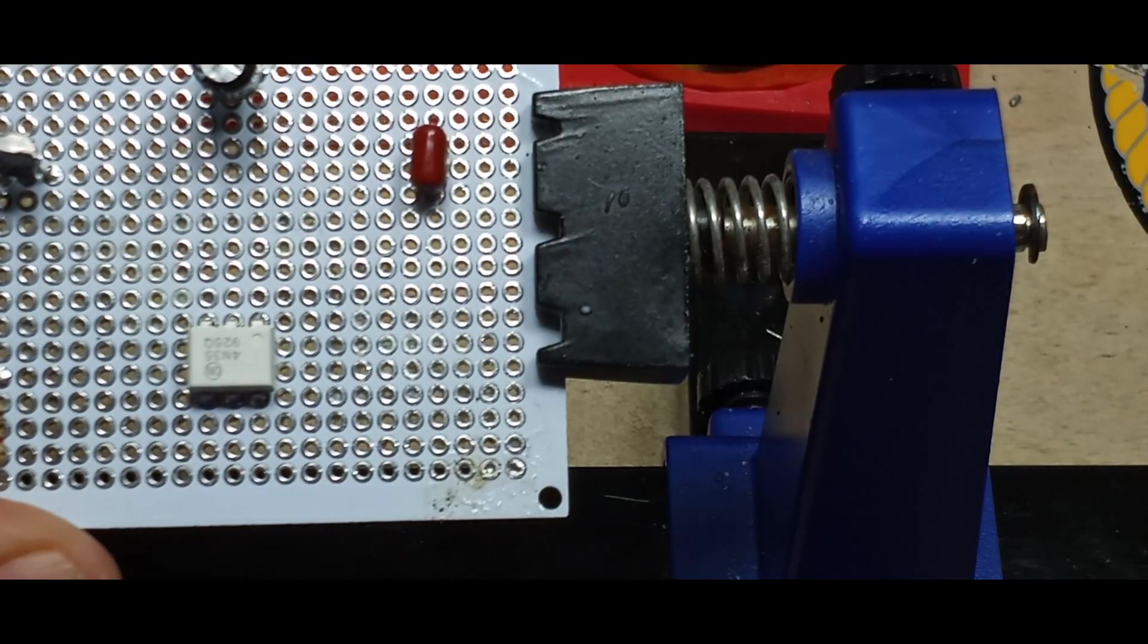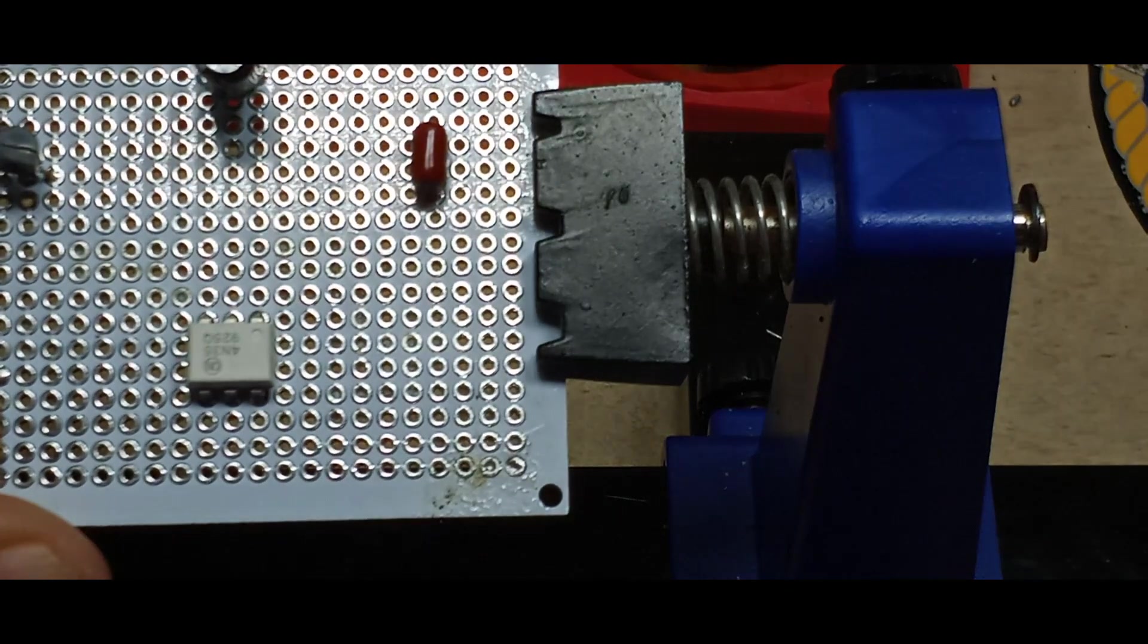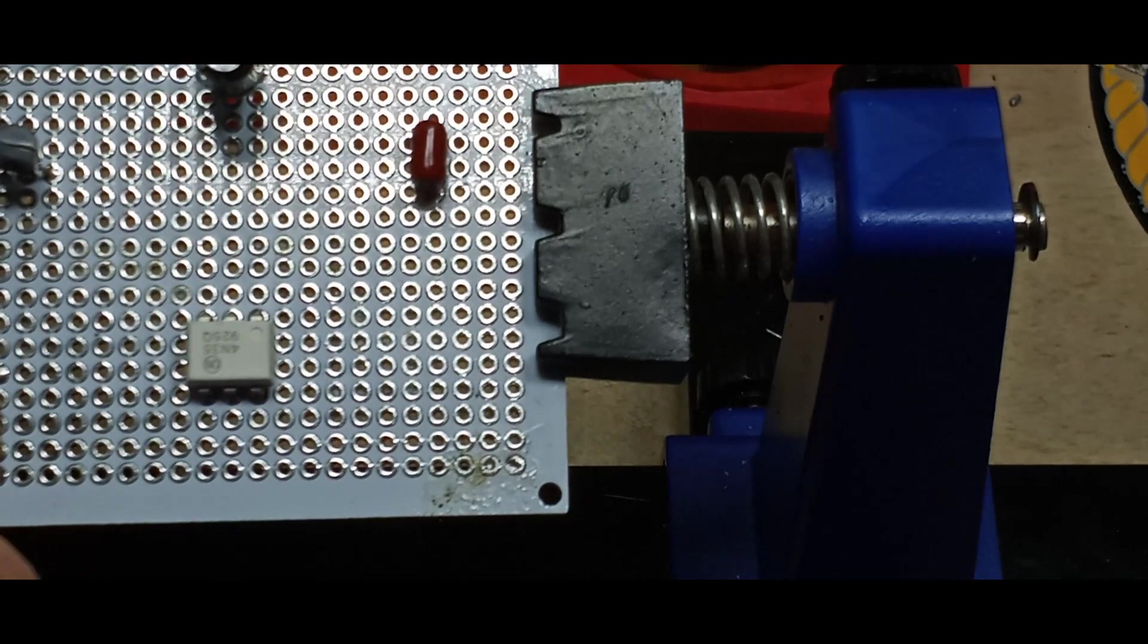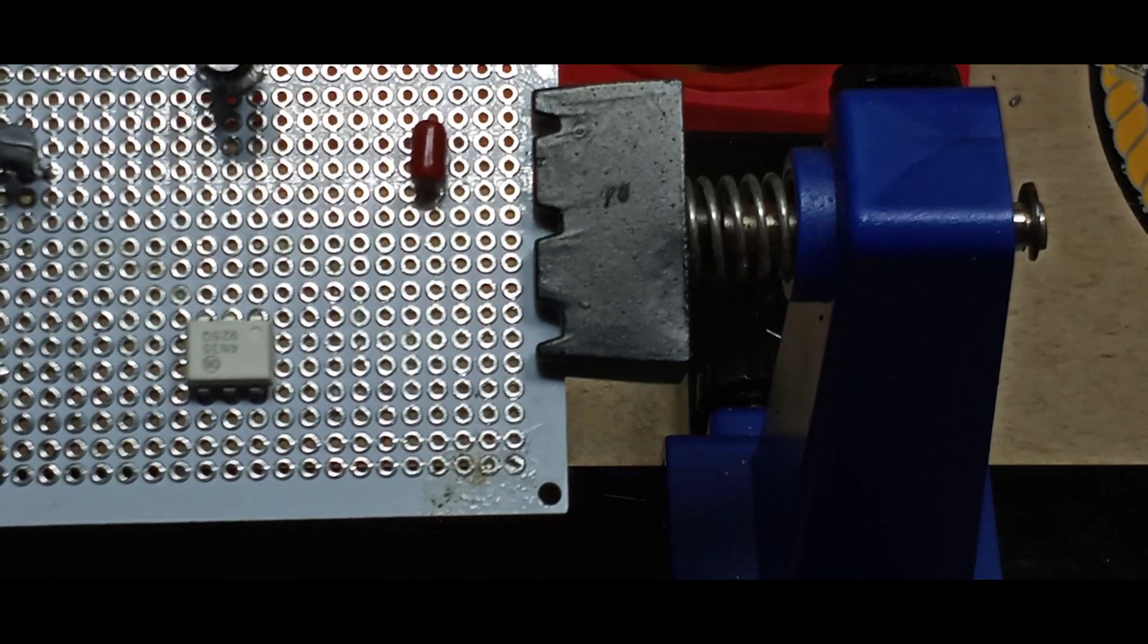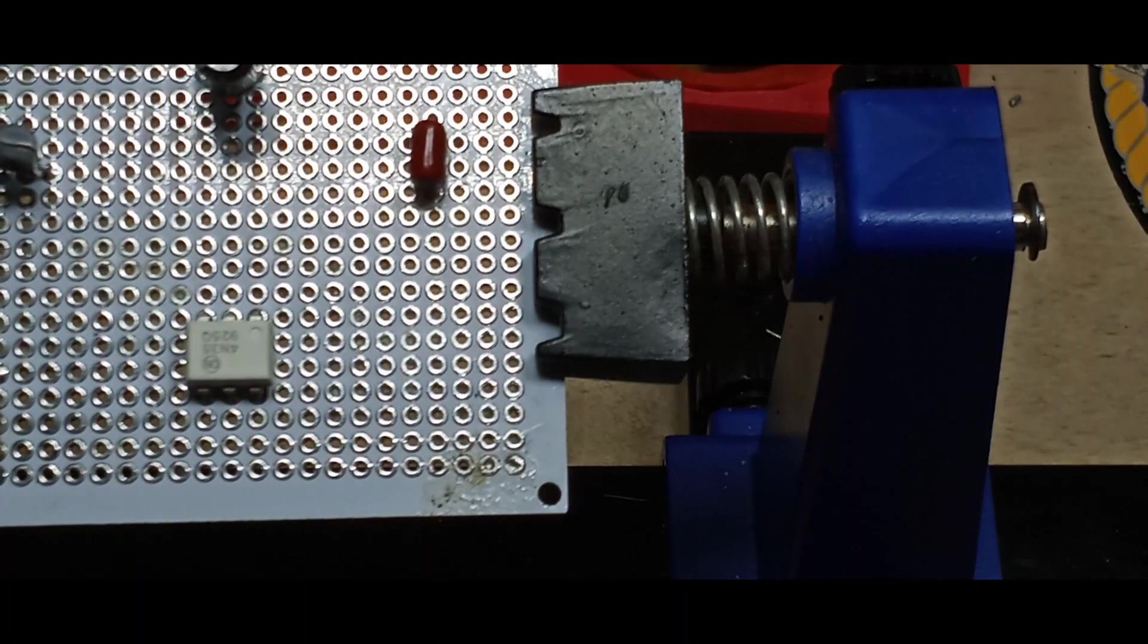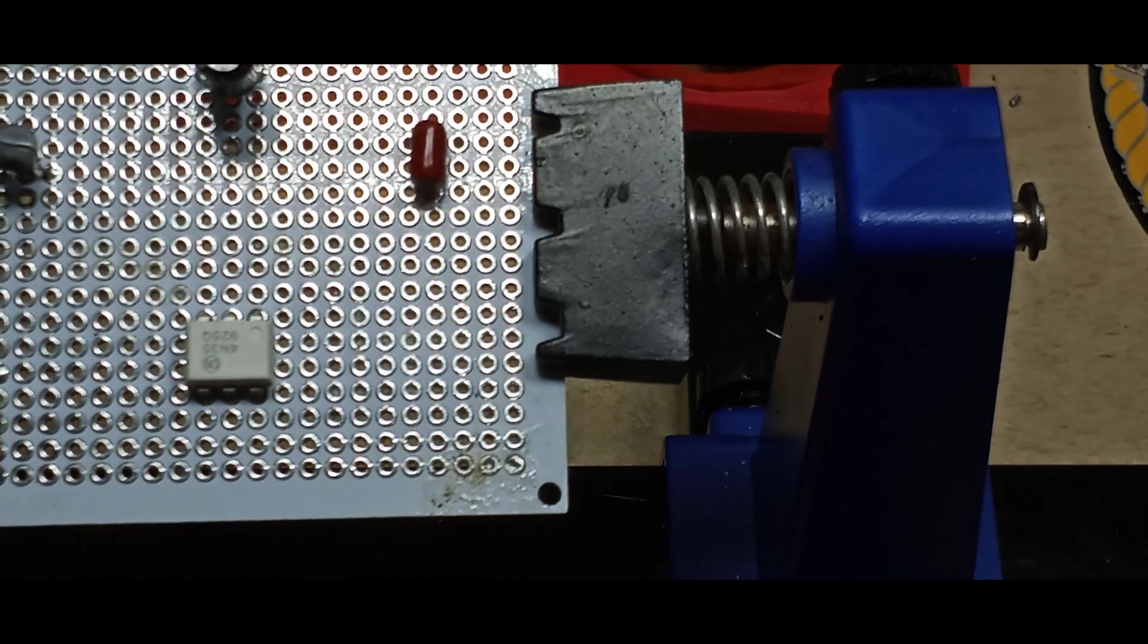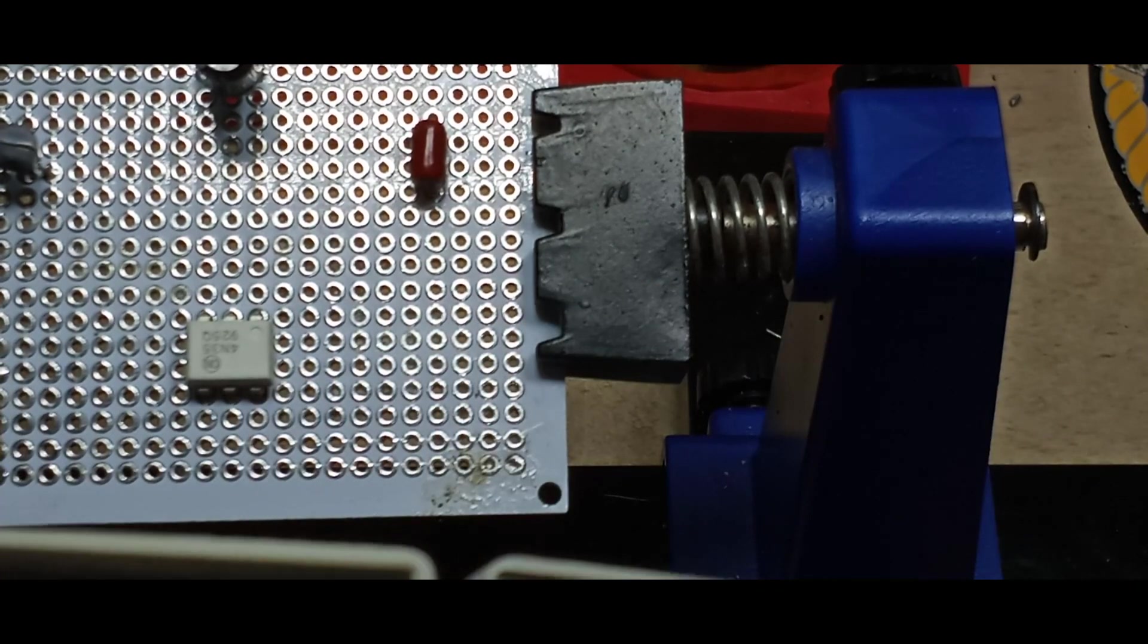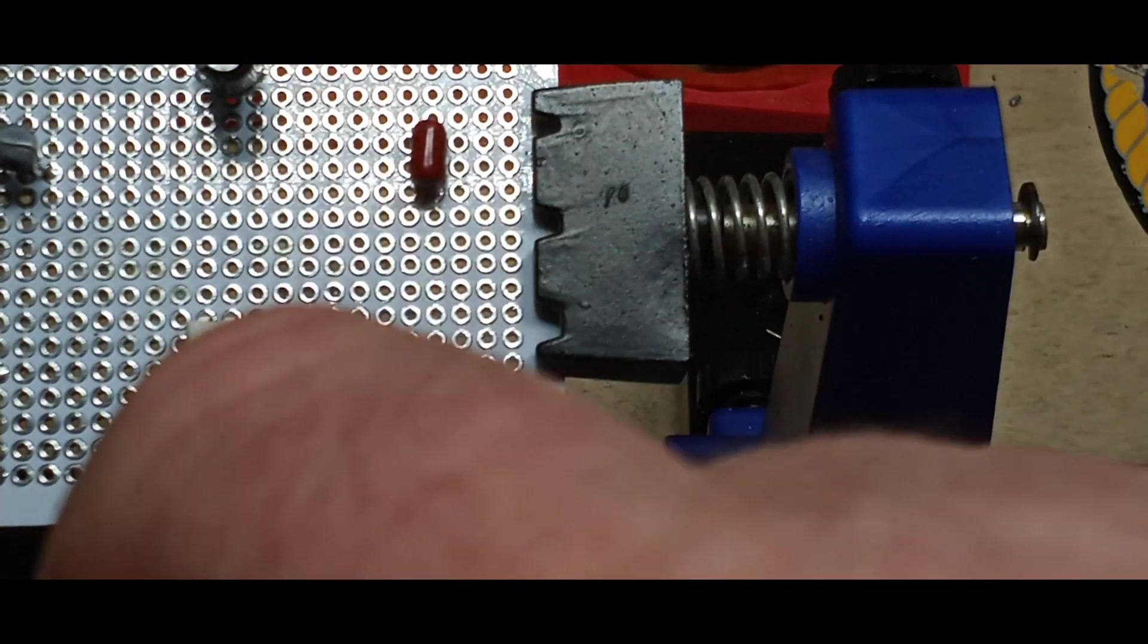Okay, so we got one okay and one not so okay. Now this is a case where I like to use the desoldering needles.